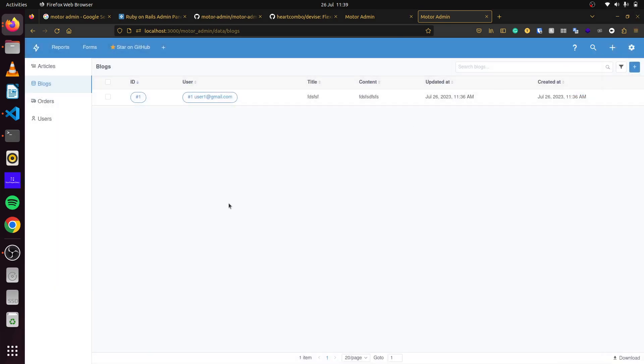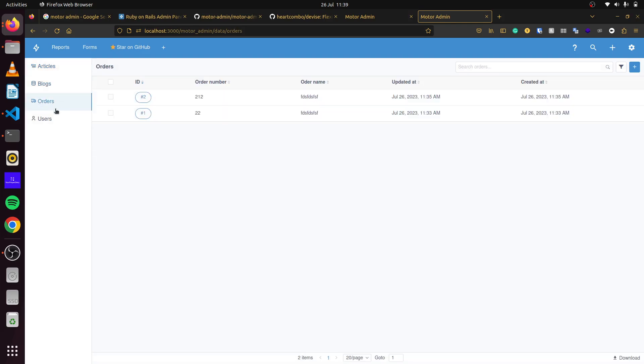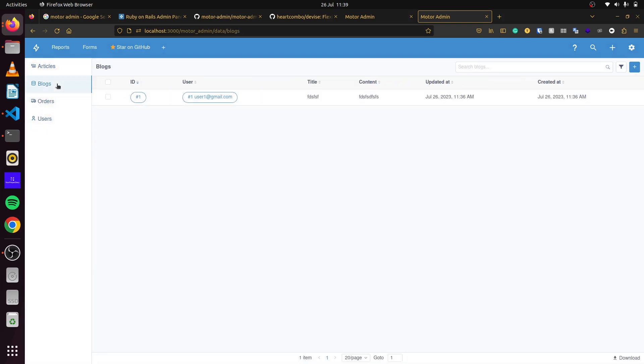This is a brief overview of Motor Admin. Similar to Rails Admin, it gives us the same functions but requires a little less code to use. Thank you.